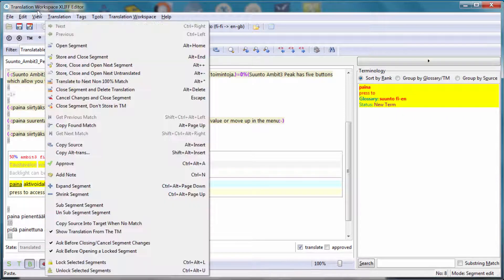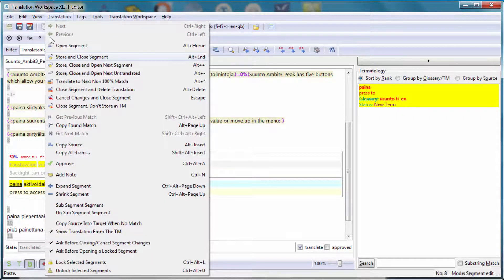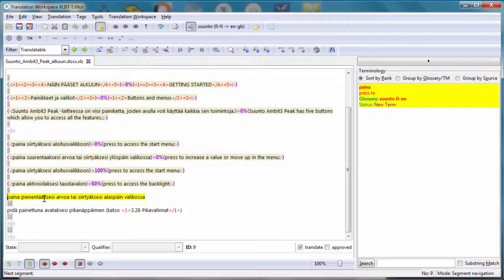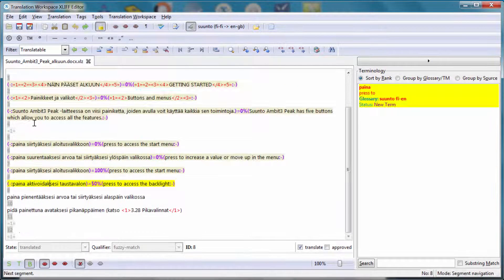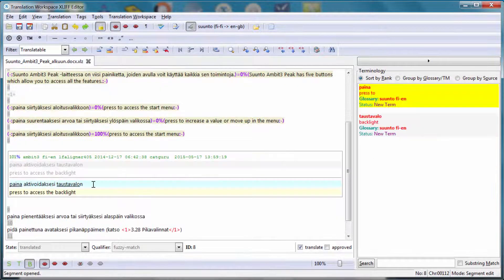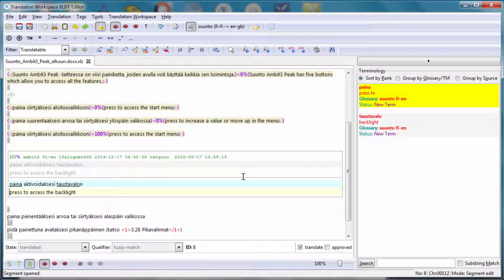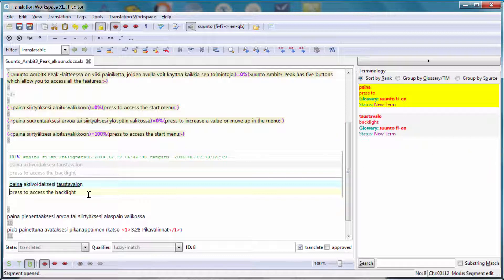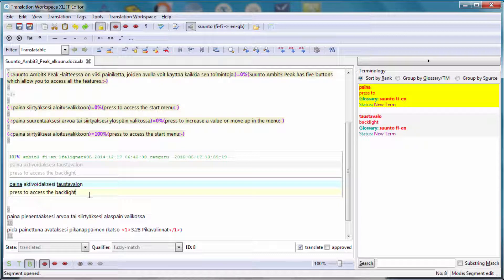And if I close the segment and open it again, then the new term pair that I just added, Taos Tavalo backlight, is now recognized. So it's rather cumbersome if you want to add a lot of terminology as you translate. You cannot do it in the actual translating environment. It's really bad.